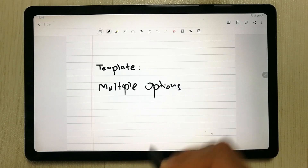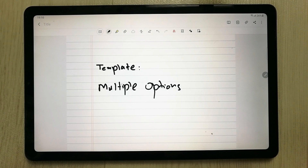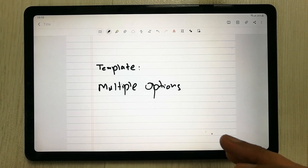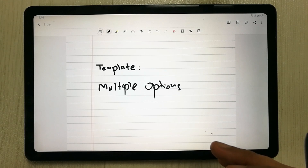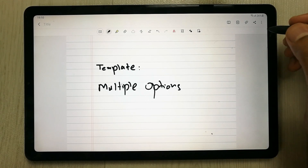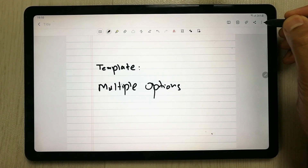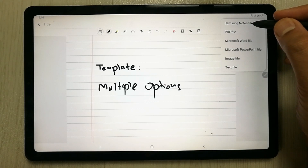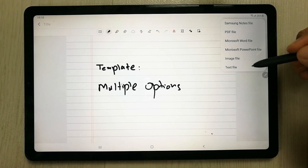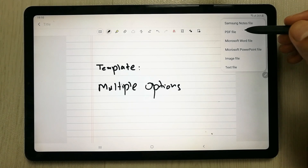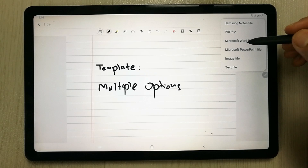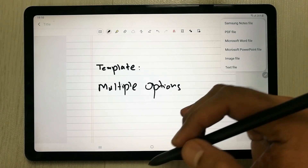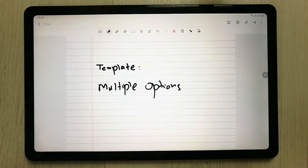Samsung Notes also lets you save your file in different formats. Go to 'Save as File' and you can save it as a Samsung Notes file, PDF, Word document, PowerPoint presentation, image, or text file — whichever format you prefer.